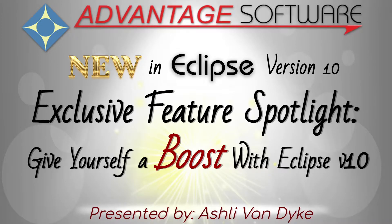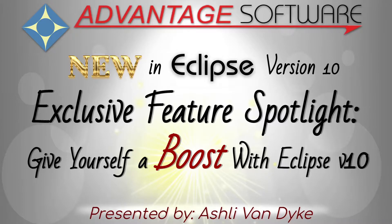Hello and thank you for watching. I'm Ashley Van Dyke with Advantage Software, and in today's exclusive feature spotlight, I'm going to show you how you can give yourself a boost with Eclipse version 10 by using a new feature called Boost.